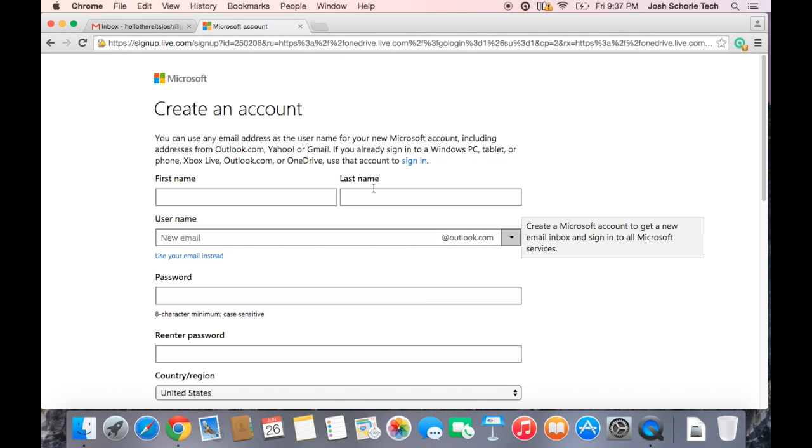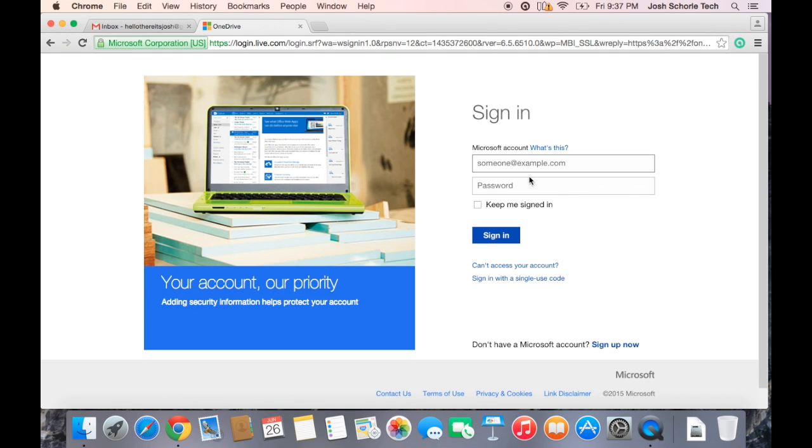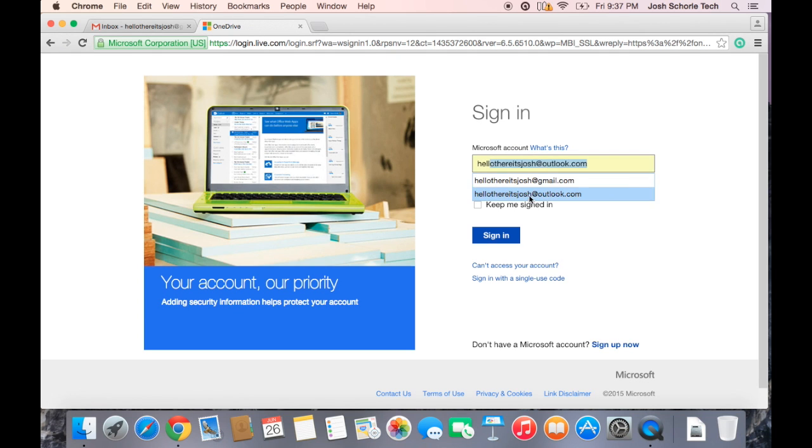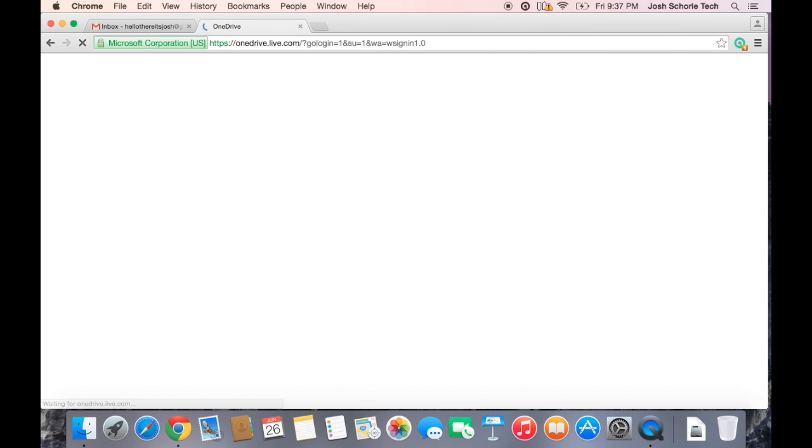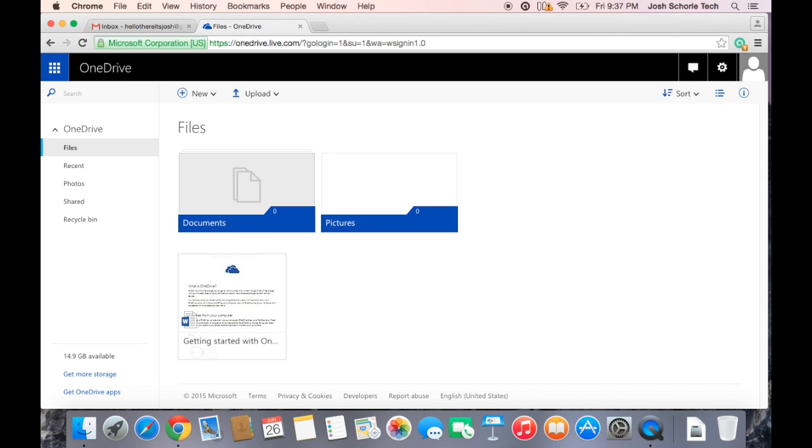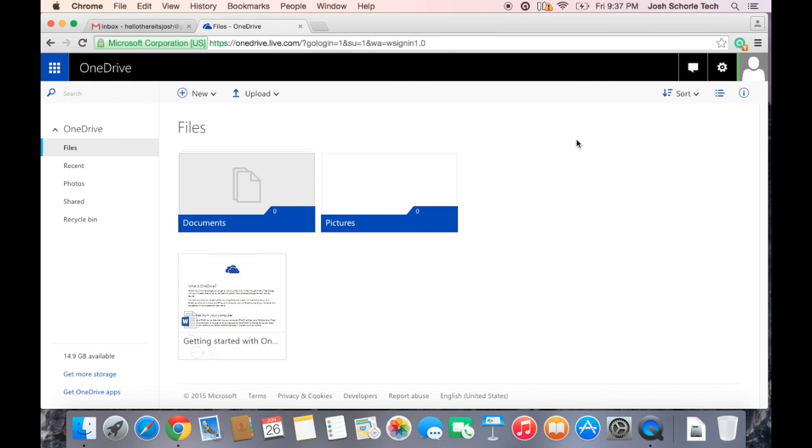But since I already have an account I'm going to click the sign in button. So I'm going to type in my email and login. Once you log in, you will get three little squares per se across the top kind of explaining what OneDrive can do.